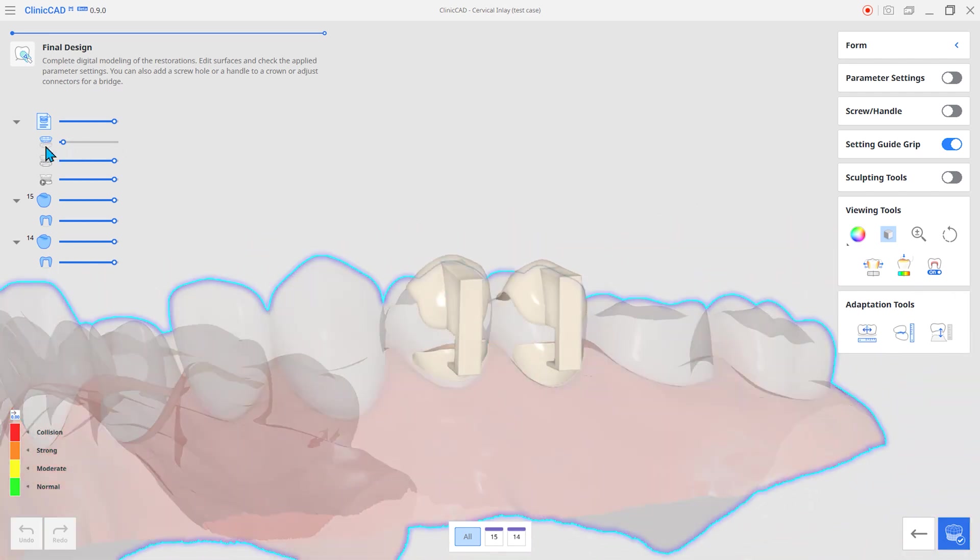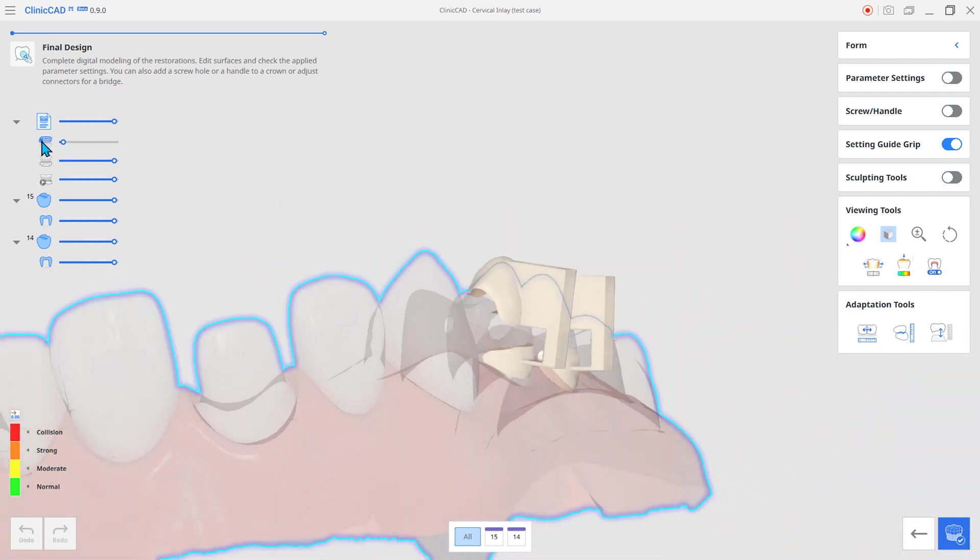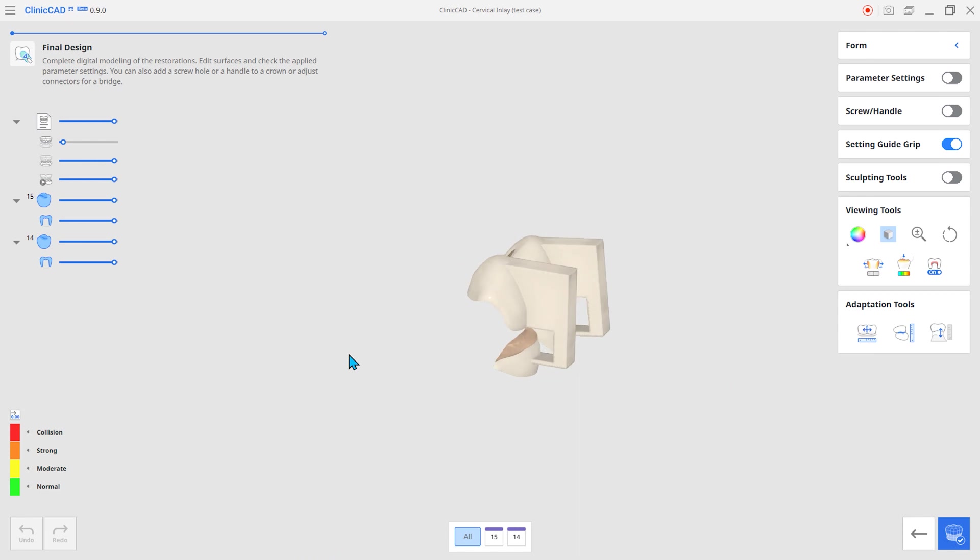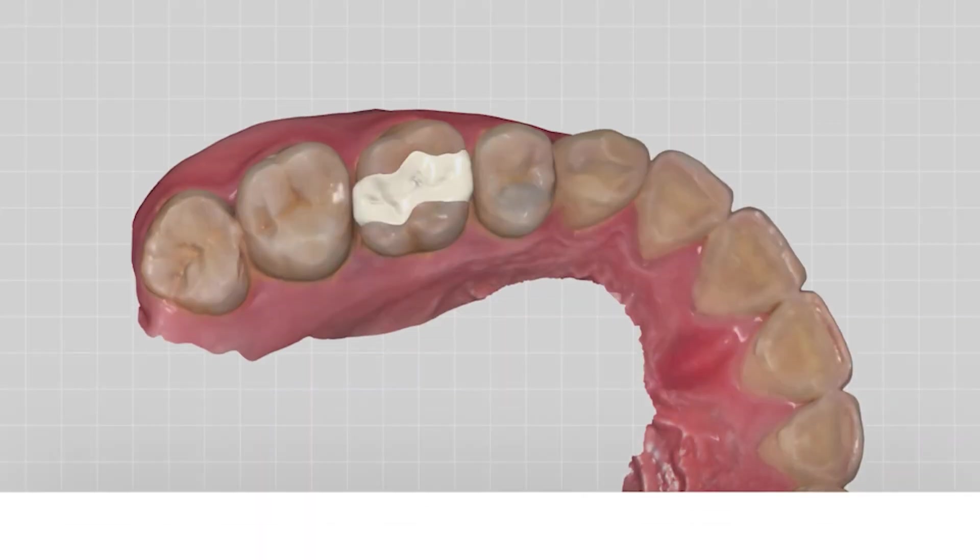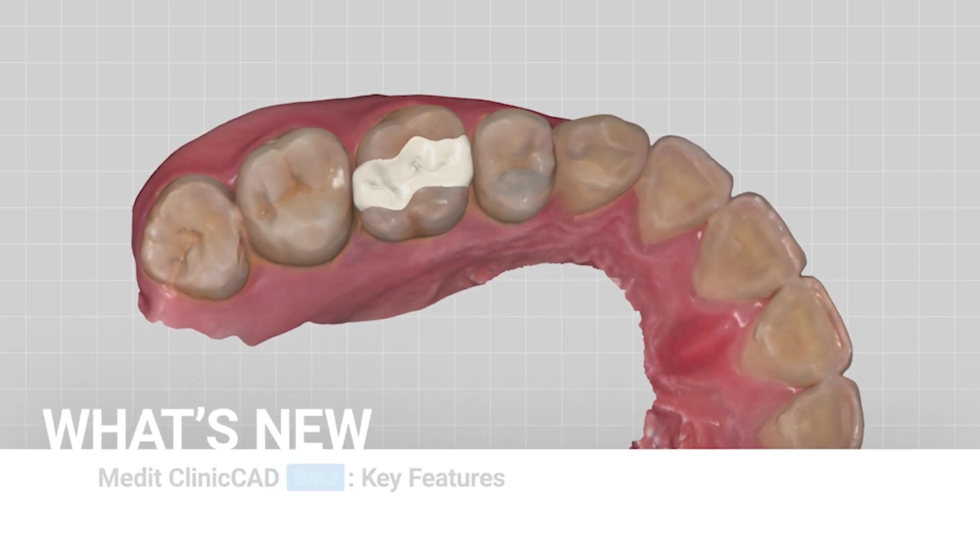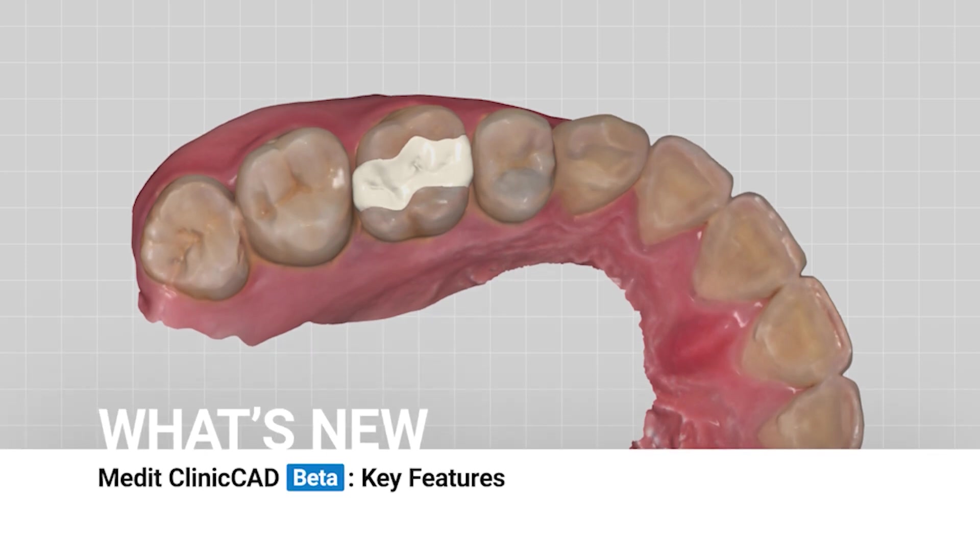It can be attached more securely than resin fill-in and has less discoloration over time. These are the main features of the new Medit ClinicCAD.